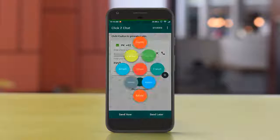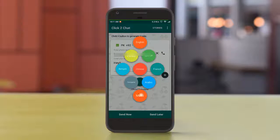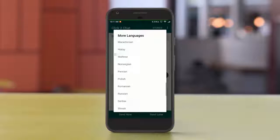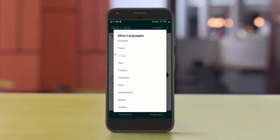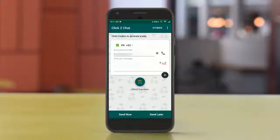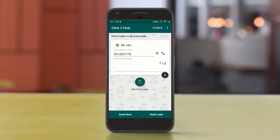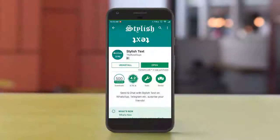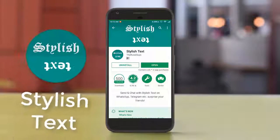After that, the new feature added here is Translate. Here you get 50 languages which you can translate and send. Another good app — you should check out this one.